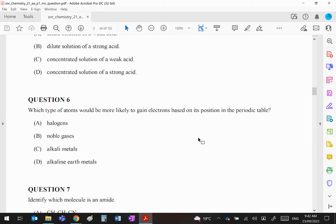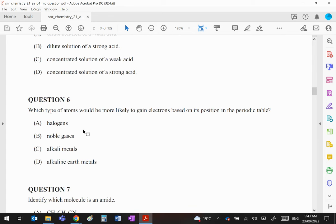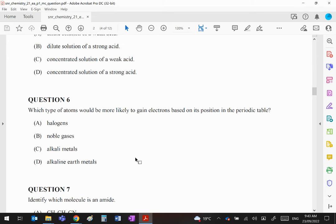Question 6: Which type of atoms would be more likely to gain electrons based on position in the periodic table? Non-metals want to gain electrons to become more stable by filling their shells. It's got to be the halogens. Noble gases aren't interested in electrons, and alkaline metals and alkaline earths (groups 1 and 2) want to lose electrons, not gain them.